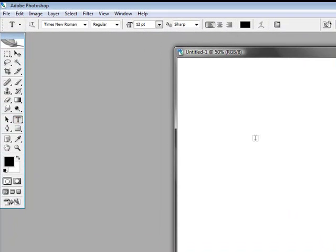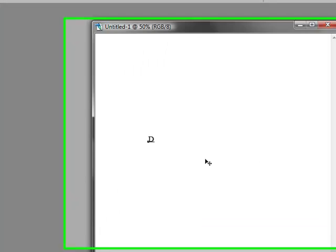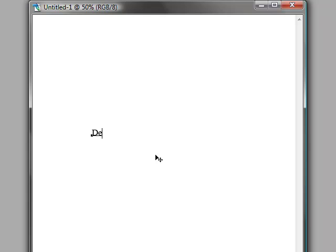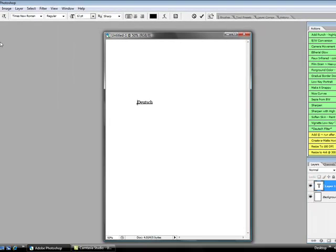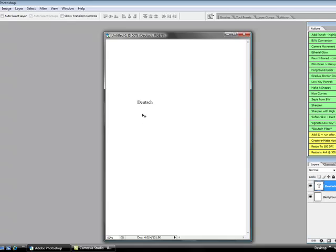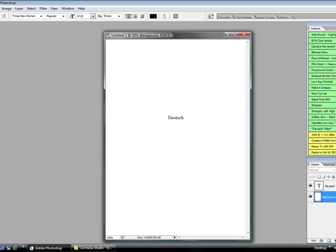So I'm going to go ahead and type my name and then move it over to here.